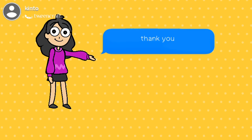Thank you for watching my video. Allah Hafiz.